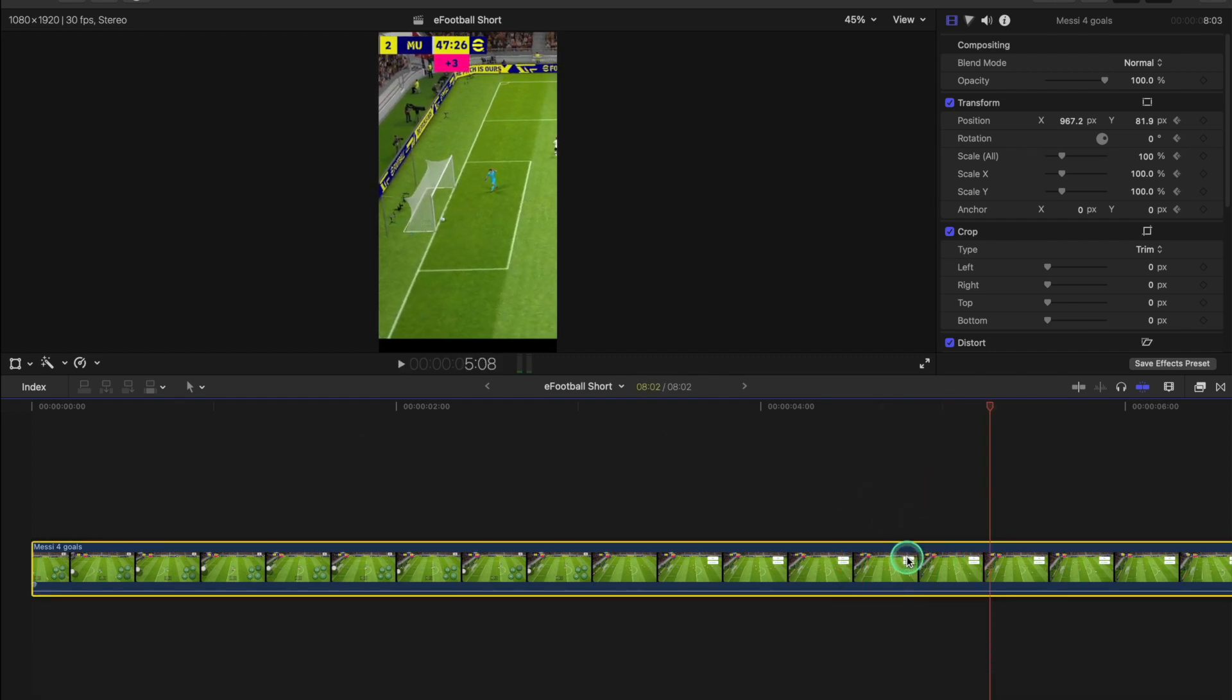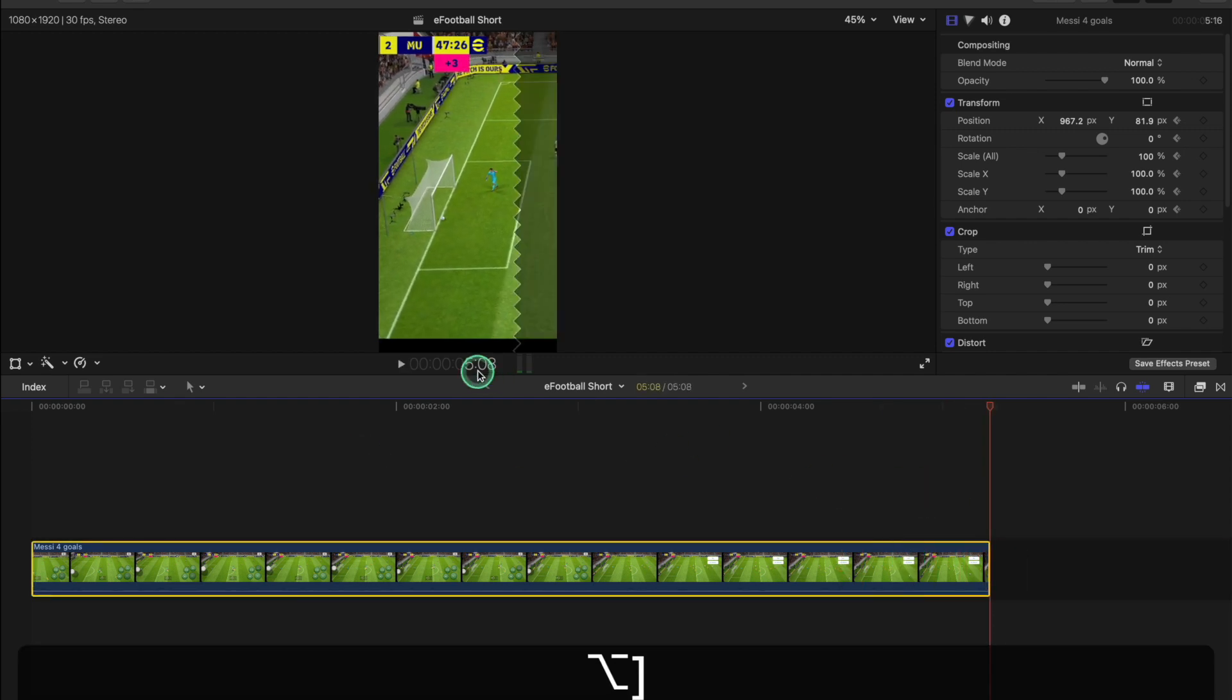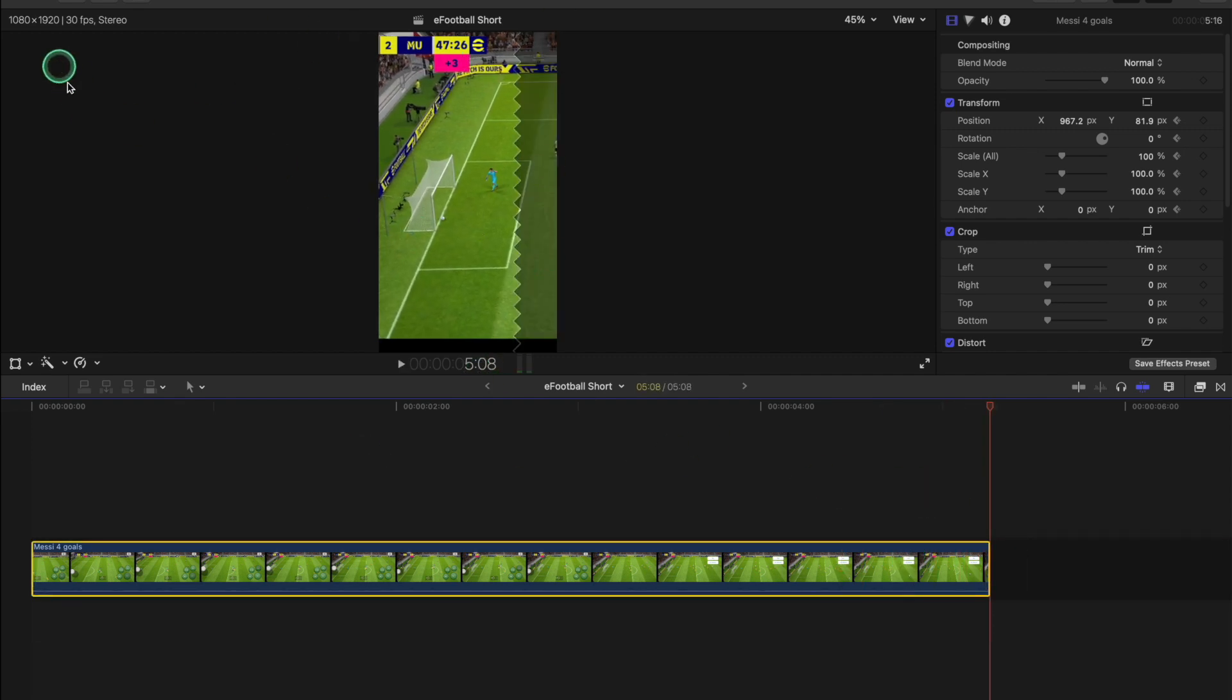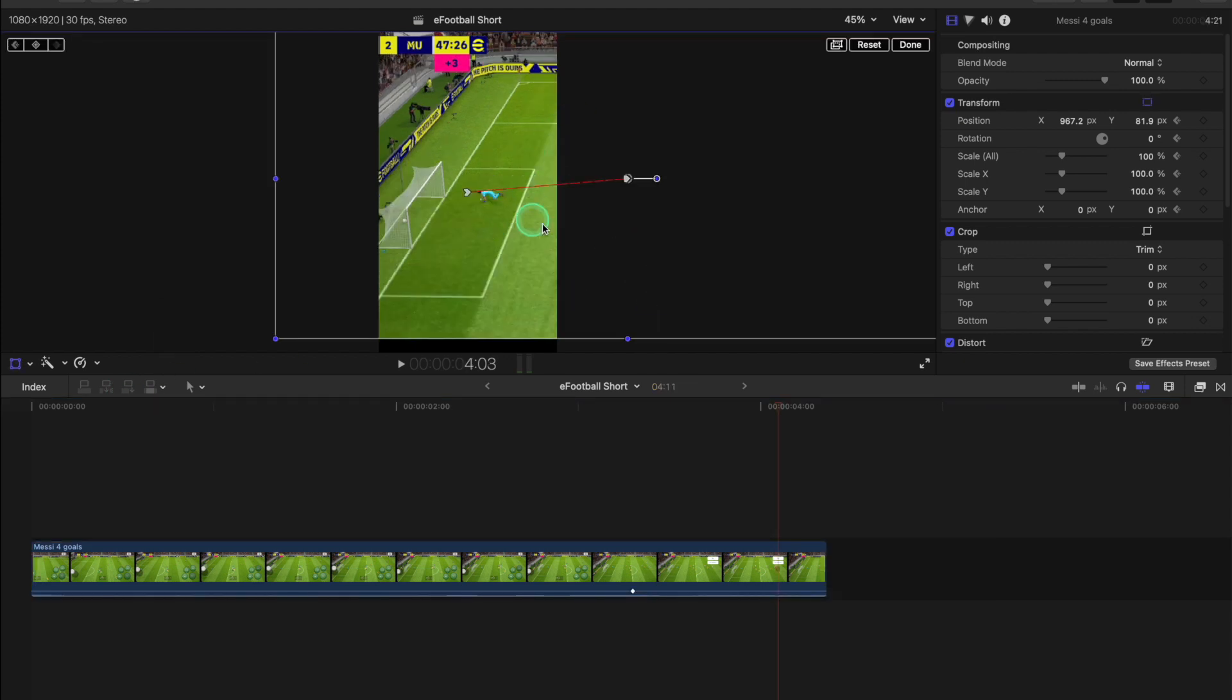Very useful demonstration of this transform tool. You know, I've been using Final Cut Pro for a while but I struggled to get my head around this. I hope this has been helpful for you as well.